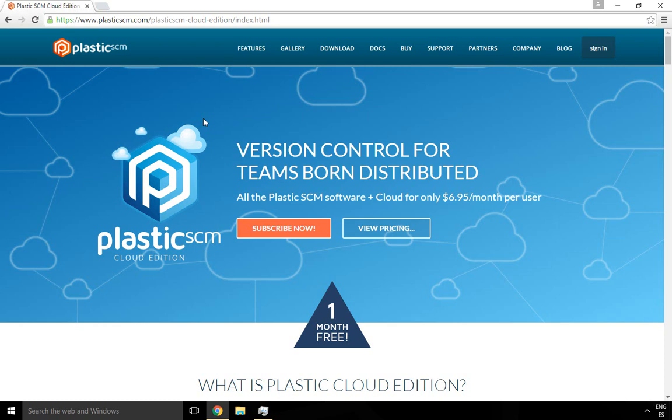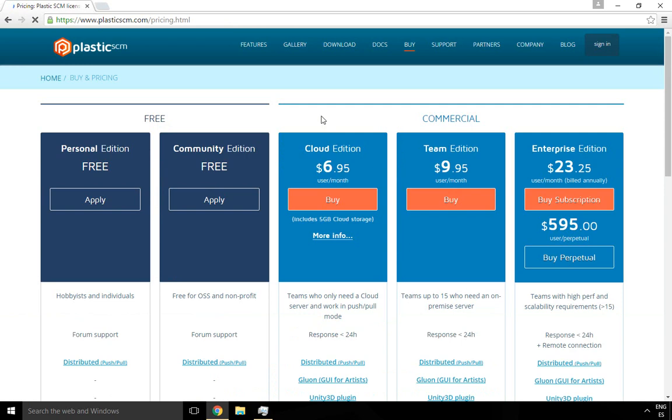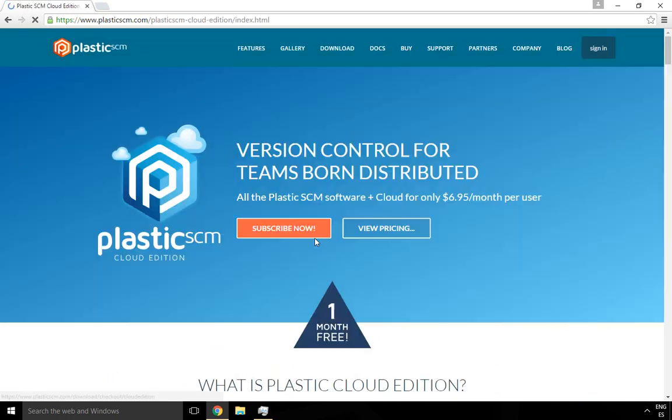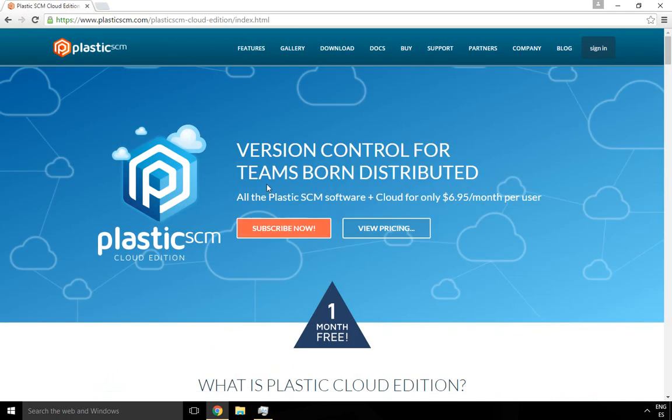Hi, I'm going to explain how to create a new Cloud Edition organization. Cloud Edition is our new product totally designed for teams who are completely distributed. These are teams who don't even need a local server in their office. They can just have local repositories on their machines and then push and pull to the cloud.